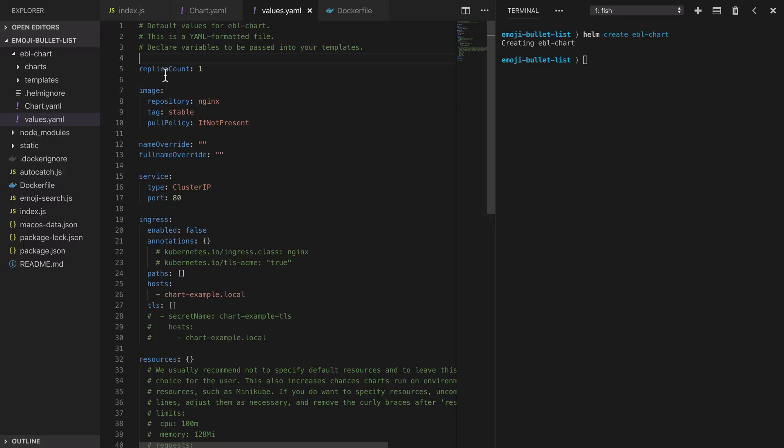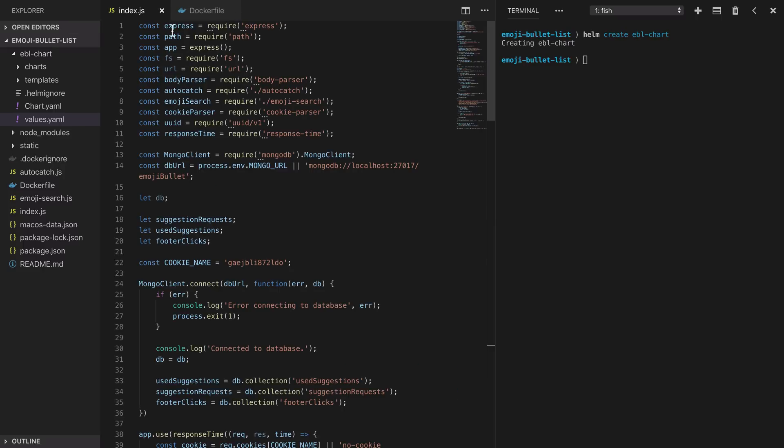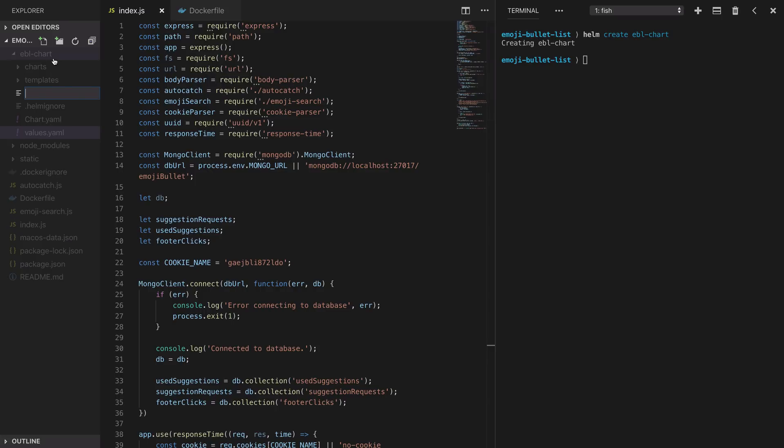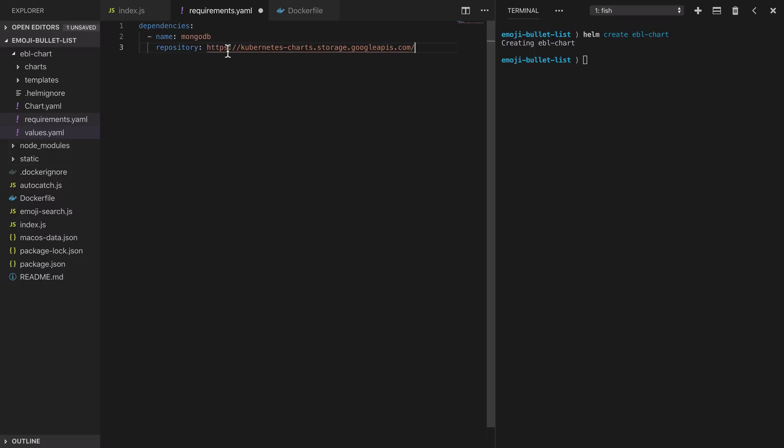To start we'll declare our dependency on MongoDB by creating a requirements.yaml file. You specify a list of dependencies giving it the name of the dependency. You specify the repository where we can find this dependency. Here we're putting in the default stable repository and you also need to specify the version of the dependency and this is working just like any other dependency manager that you might have used like npm or like rubygems.